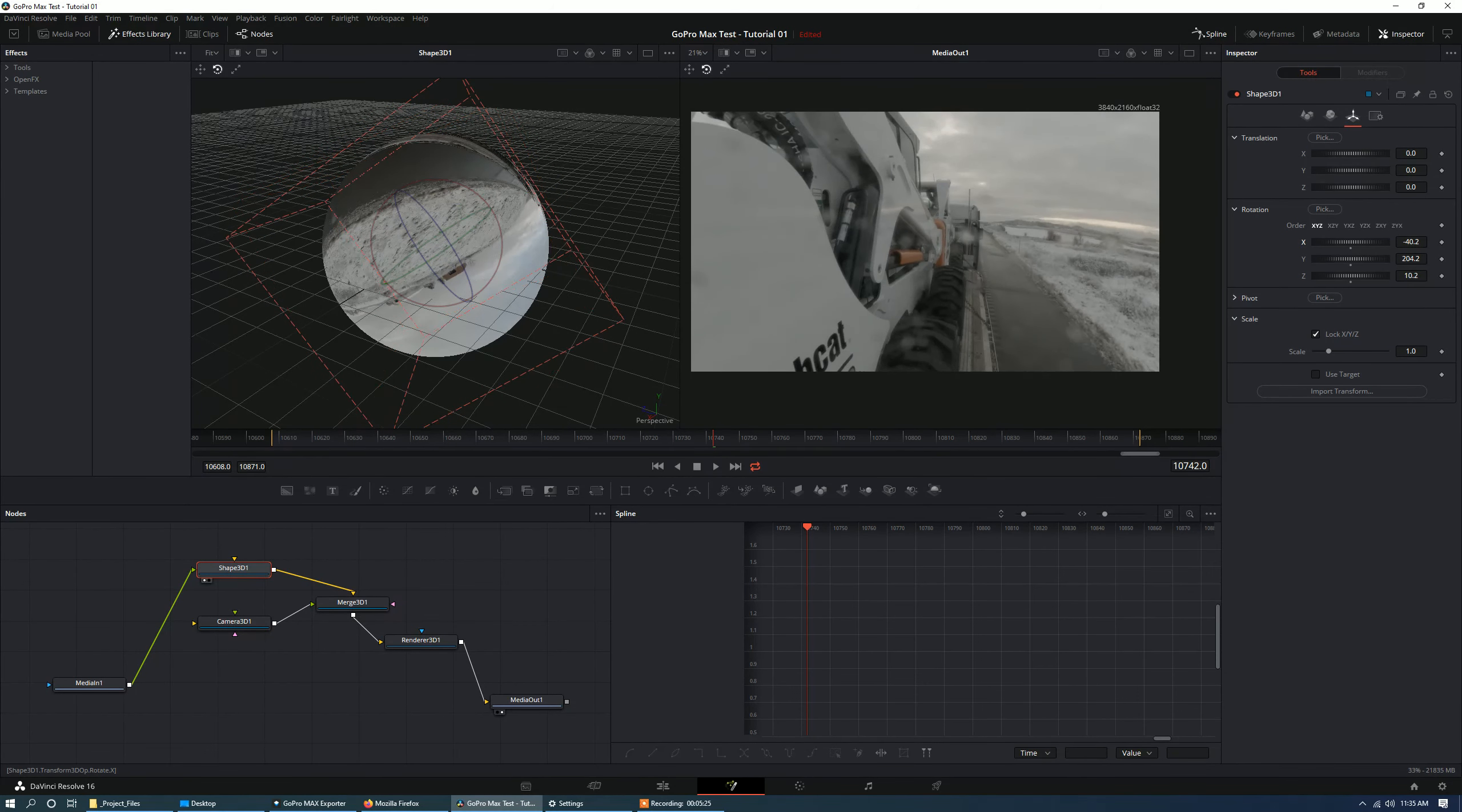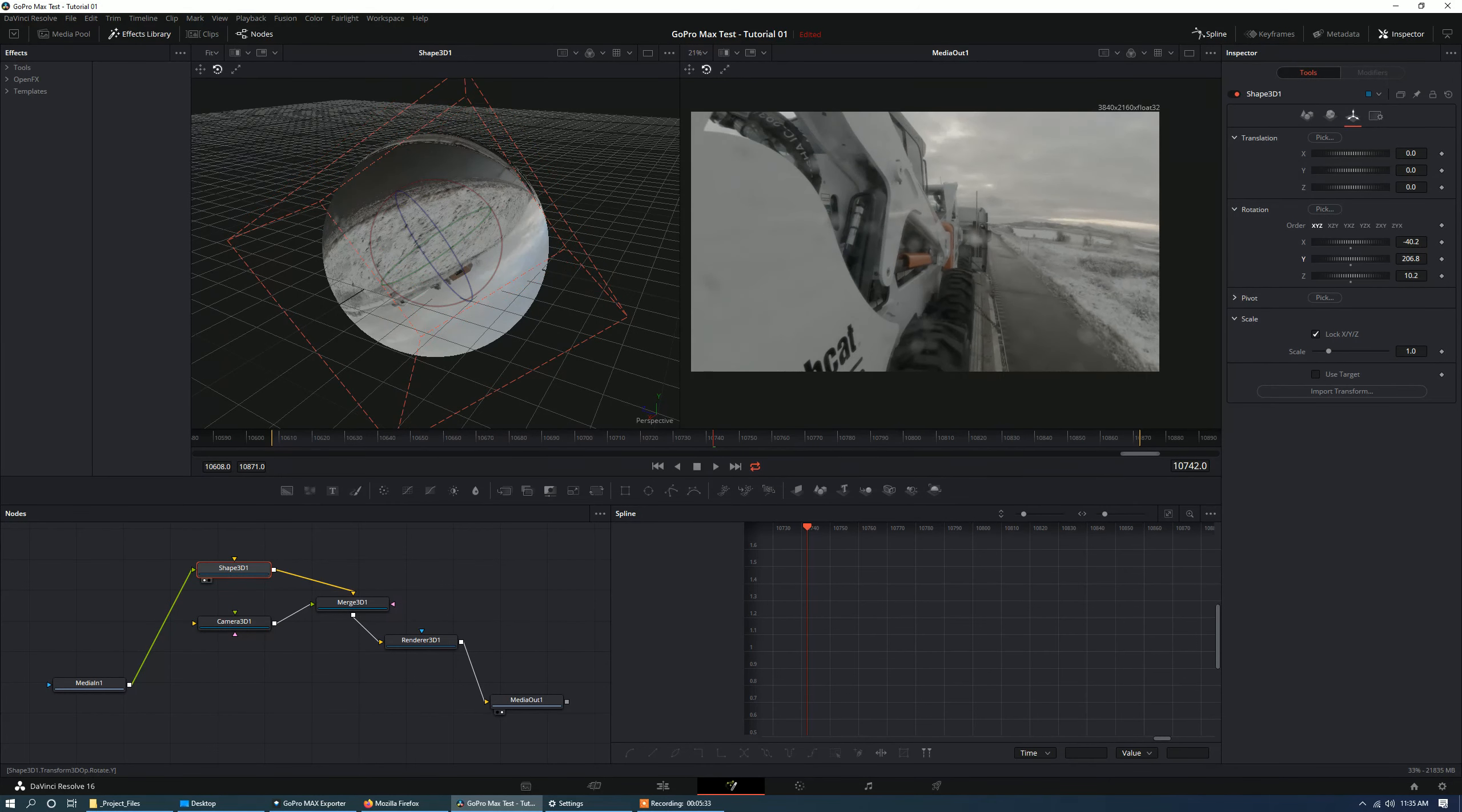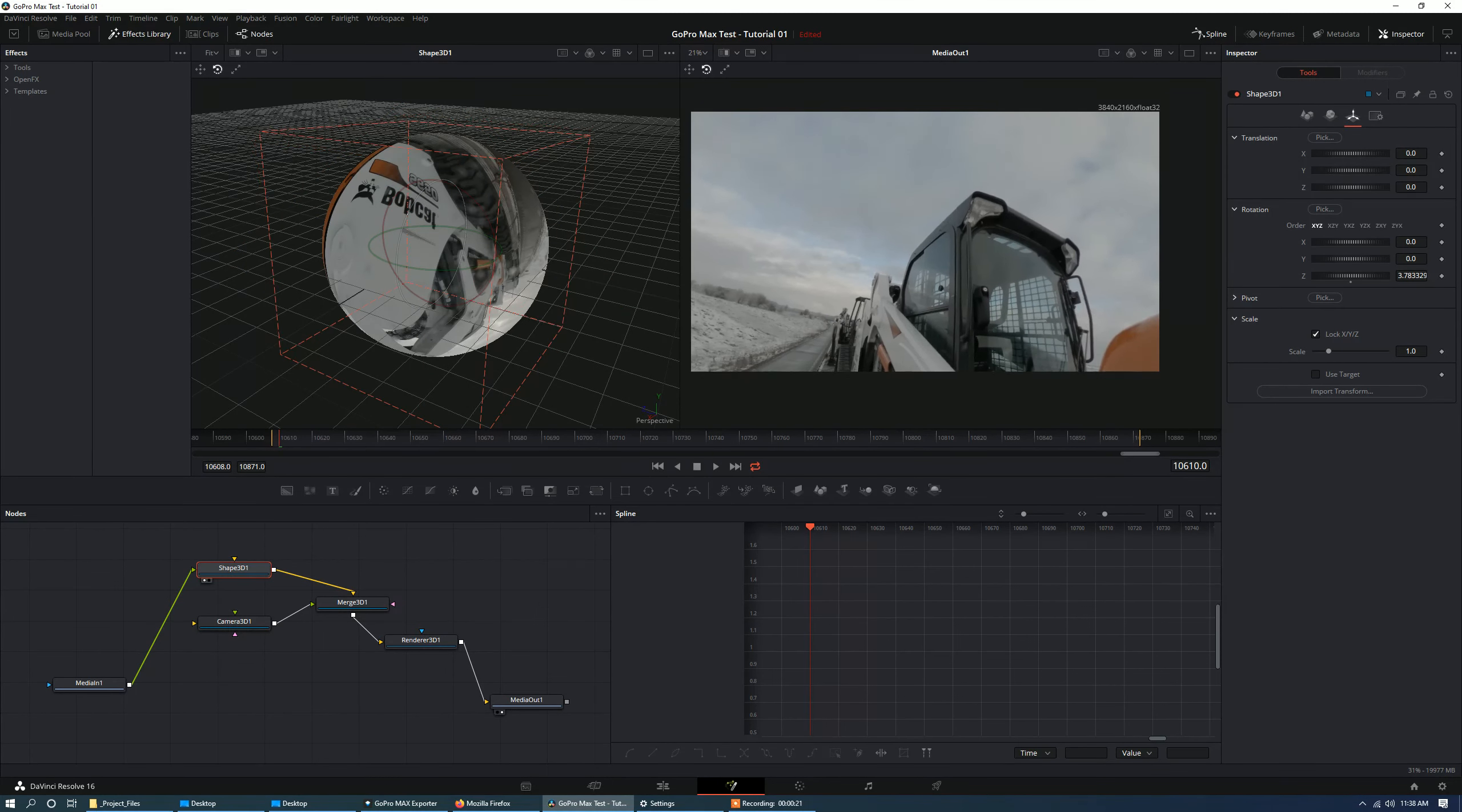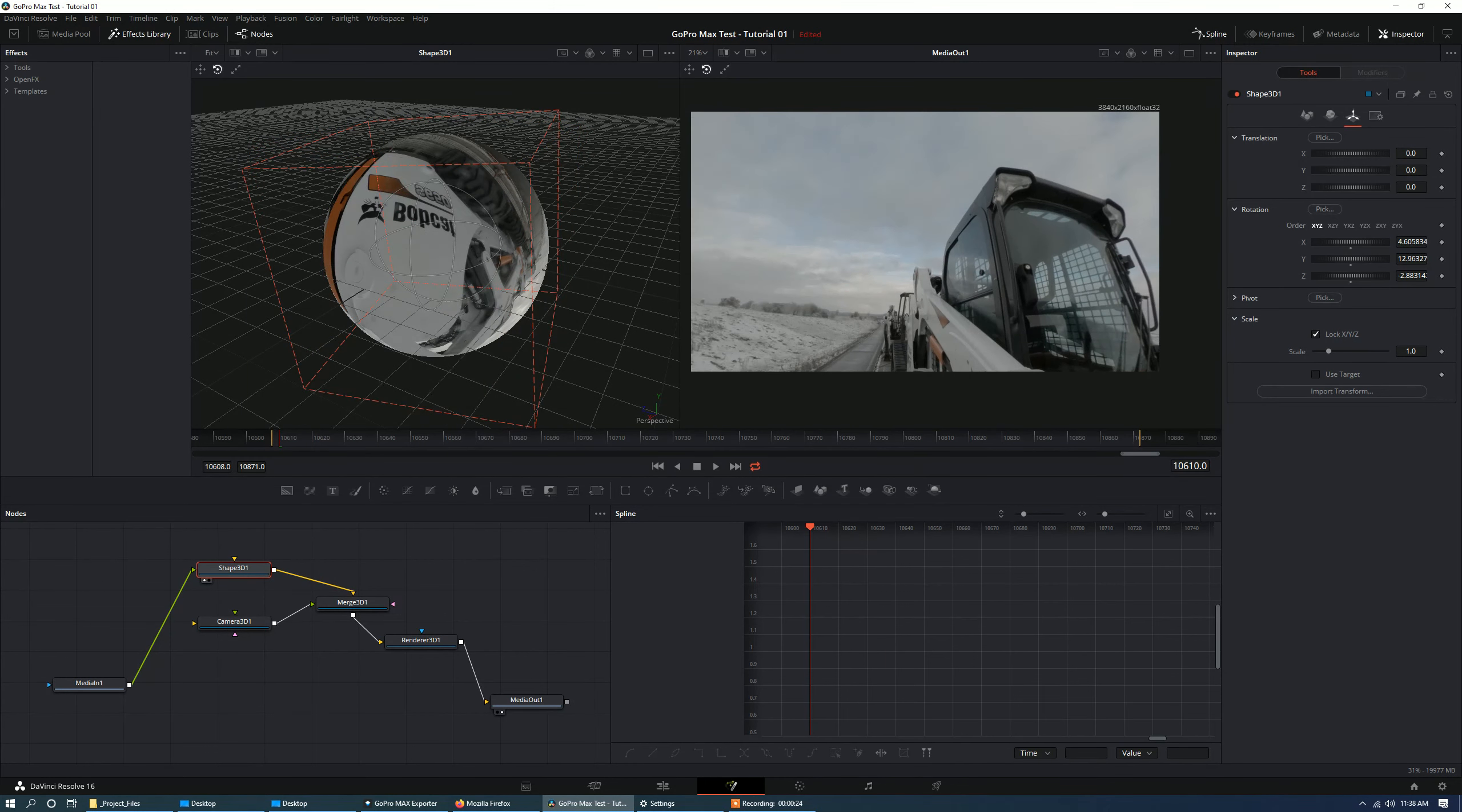So what you'd probably do is just position the camera. You'd animate the camera, animate the angle of view, and also position the sphere in such a way that you get what you like. So we'll just start off by getting this to a position that I like.